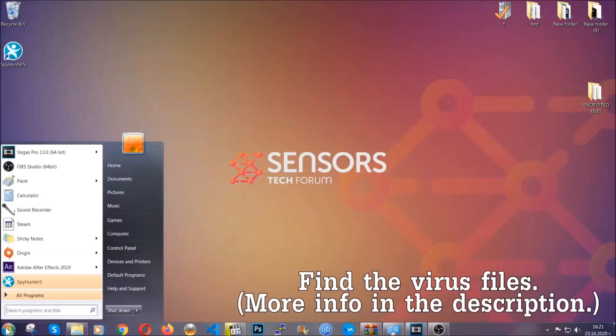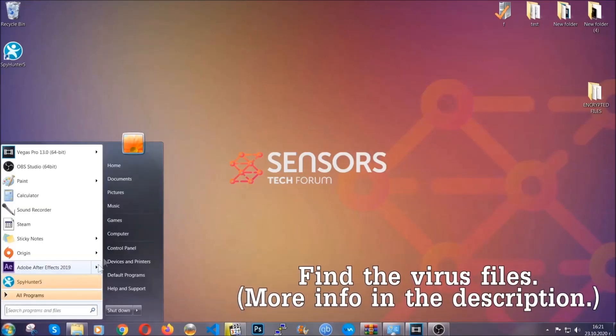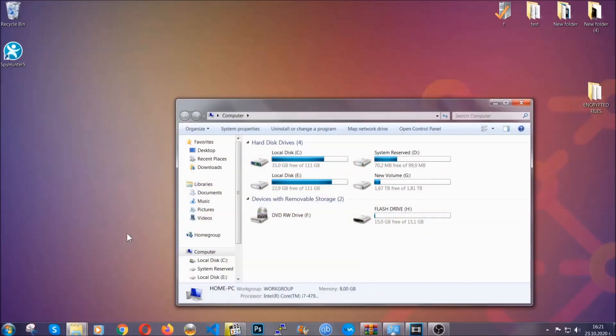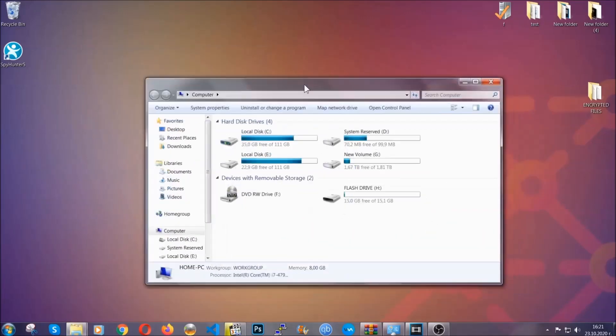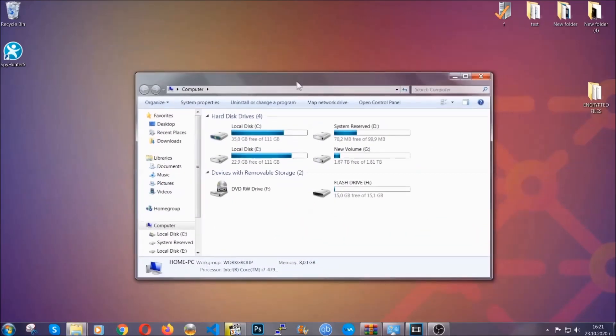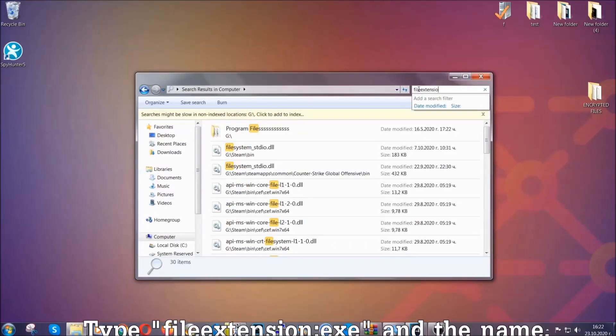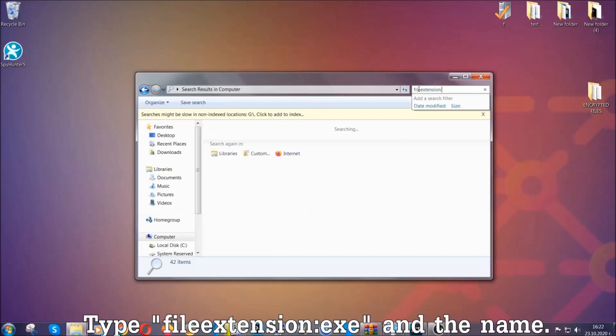To find the file you have to know the name. Usually in the description we upload the names of the files in the article where we do research on different viruses. You can check if it's there. If not, you can check via other ways which I'll take you through.